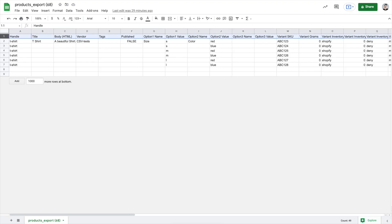Here is the exported CSV file showing the example t-shirt that we created in admin. All of the data provided in admin is now seen in CSV format under the correct headers. All products added to Shopify via CSV must be formatted in this way. You cannot change or rearrange the headers that you see in the first row. To learn more about these headers, the columns, and their descriptions, we can go back to admin to find a great resource for this.